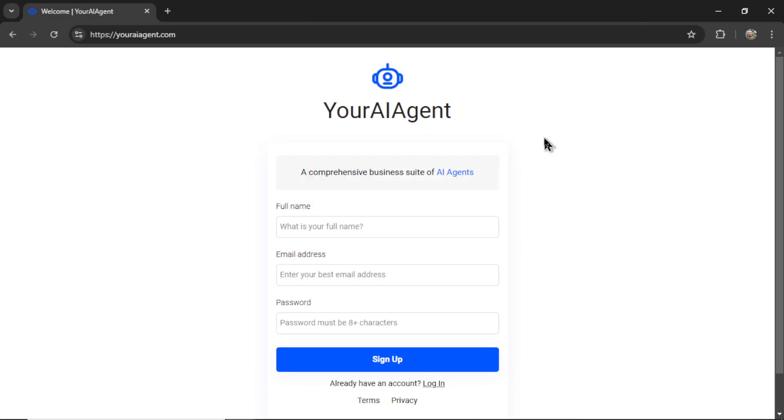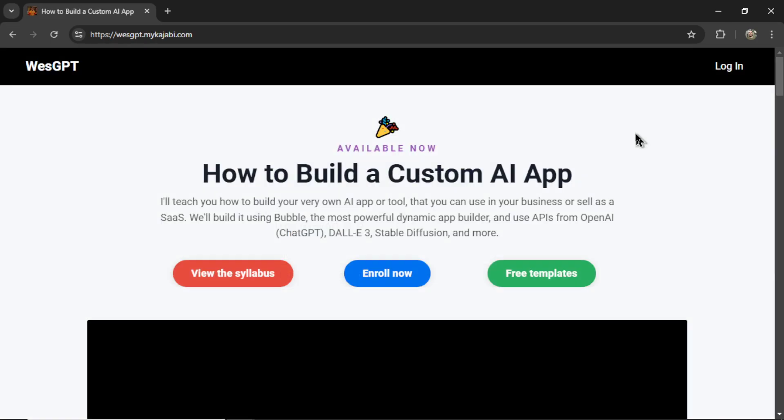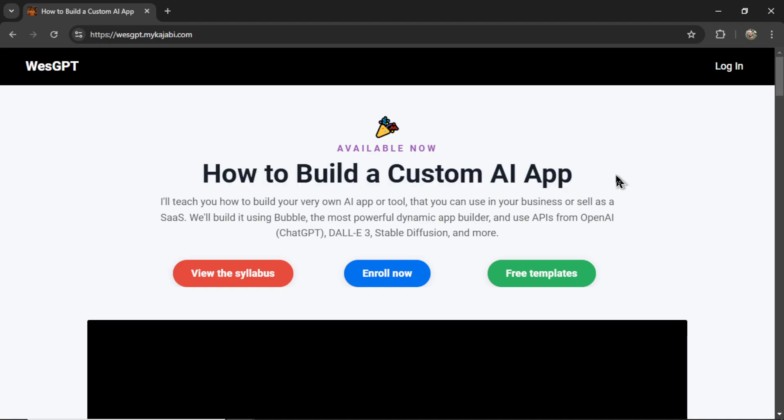If you want to try this AI social listening tool for yourself, I'll leave a link to youraiagent.com in the description below. If you want to learn how to build your own AI agents and turn it into a profitable web app, check out my online course, How to Build a Custom AI App. I'll drop a link to this in the description as well.